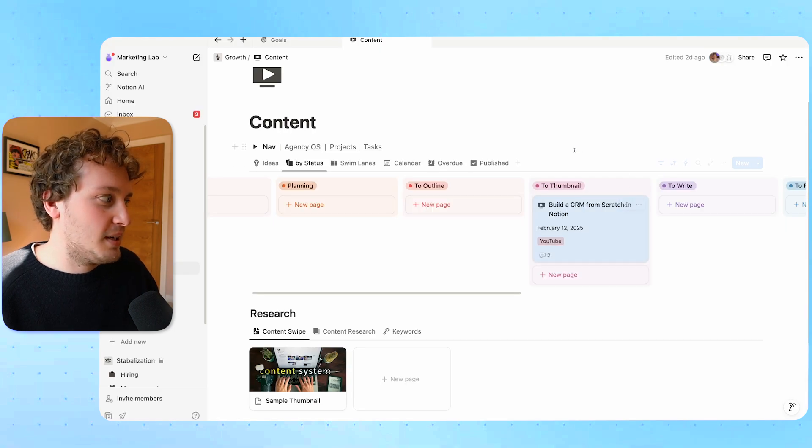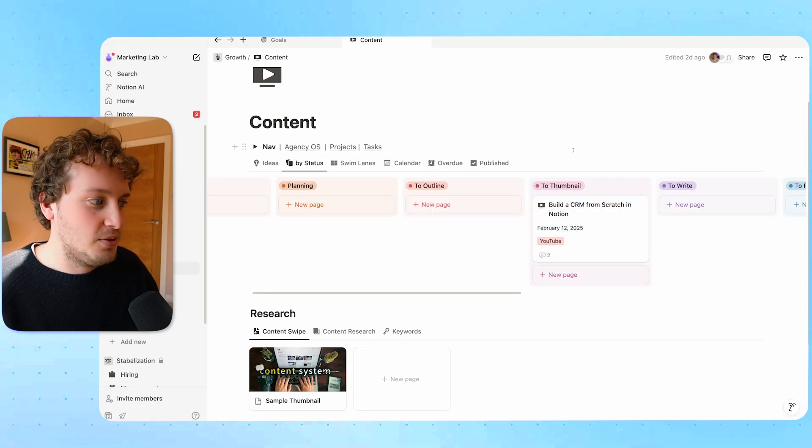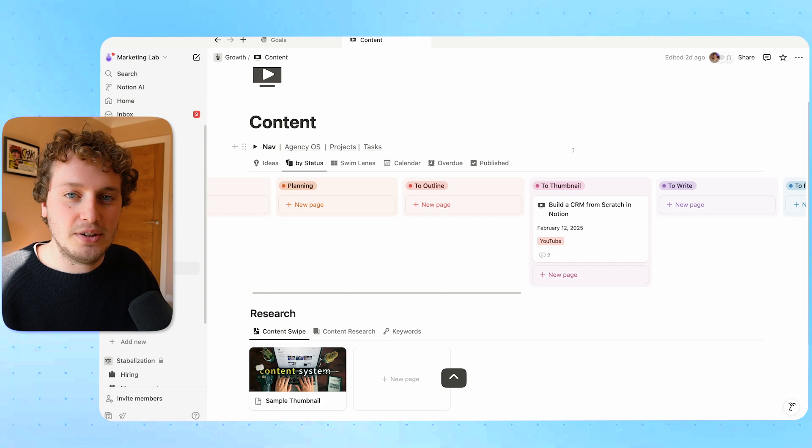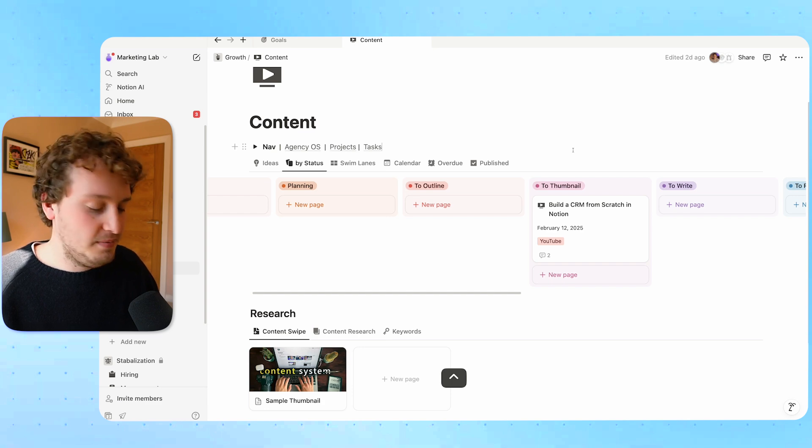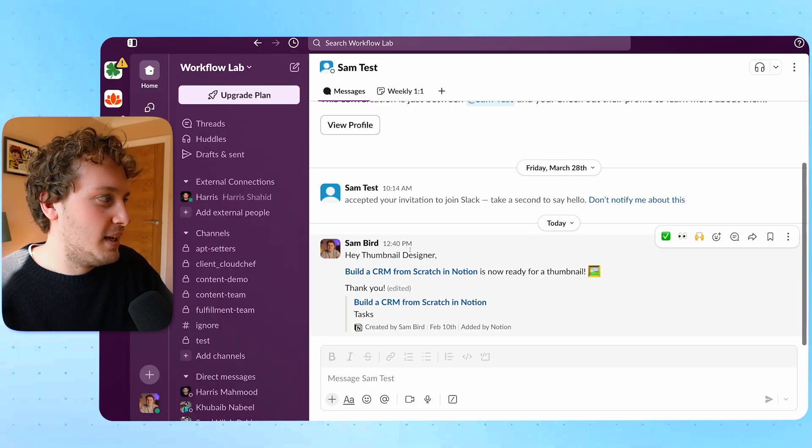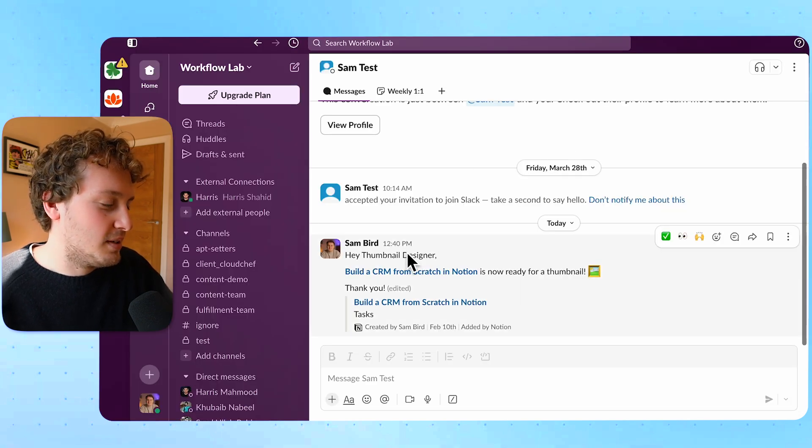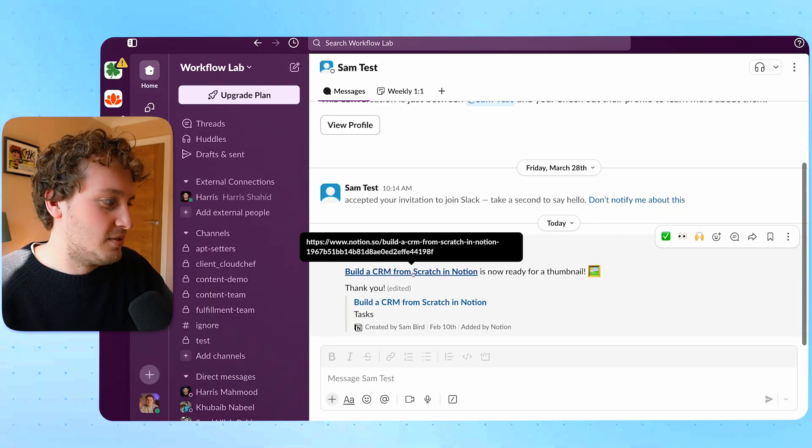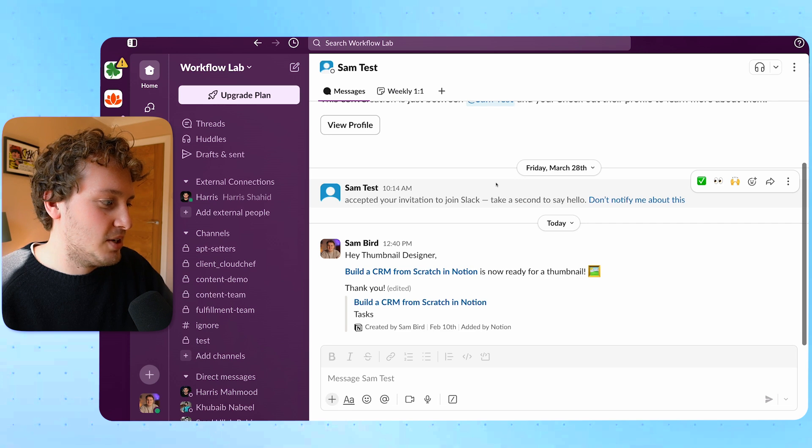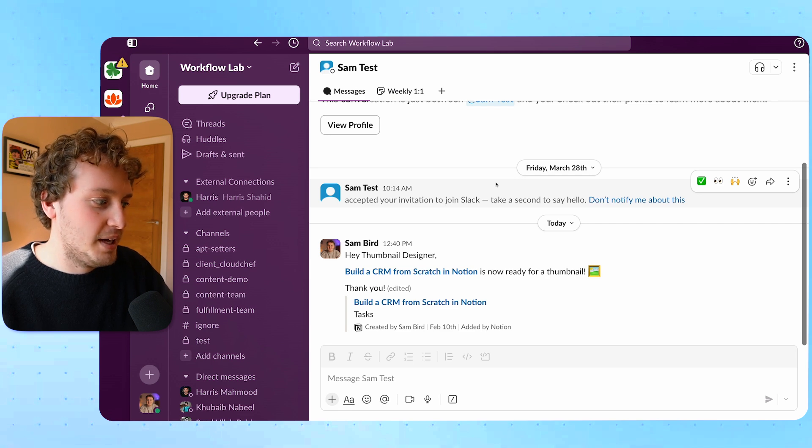So now when I move this particular YouTube video from outline to thumbnail that will trigger the automation and we can now see in my thumbnail designer's direct messages he's received the message with a link to the actual notion page to begin work.